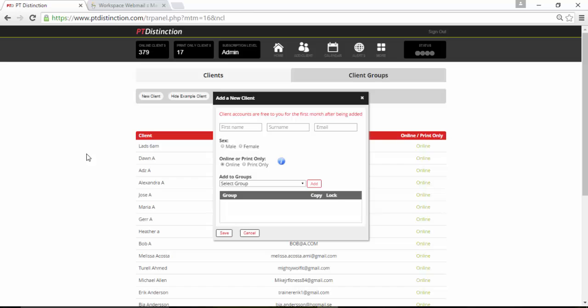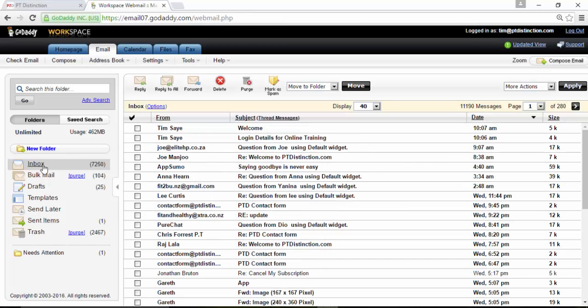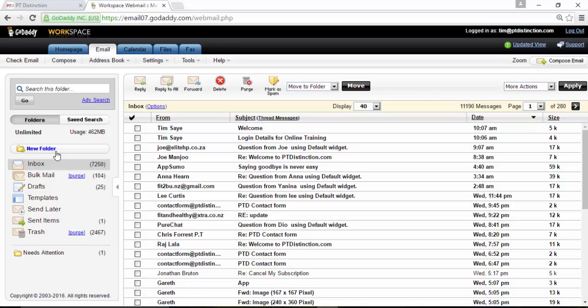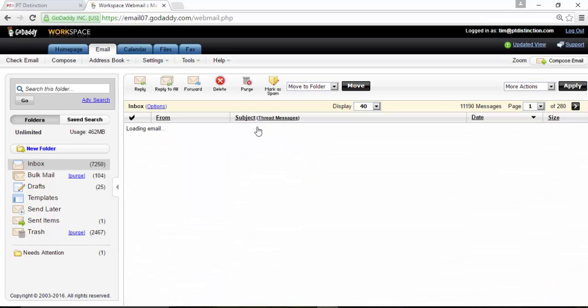And then just save, click OK to send the login details and it really is that quick. So that's that client set up. Now, let's go and have a look at my emails and see what's happened. Here's my email inbox and you'll see there's two messages from Tim. First one is welcome.